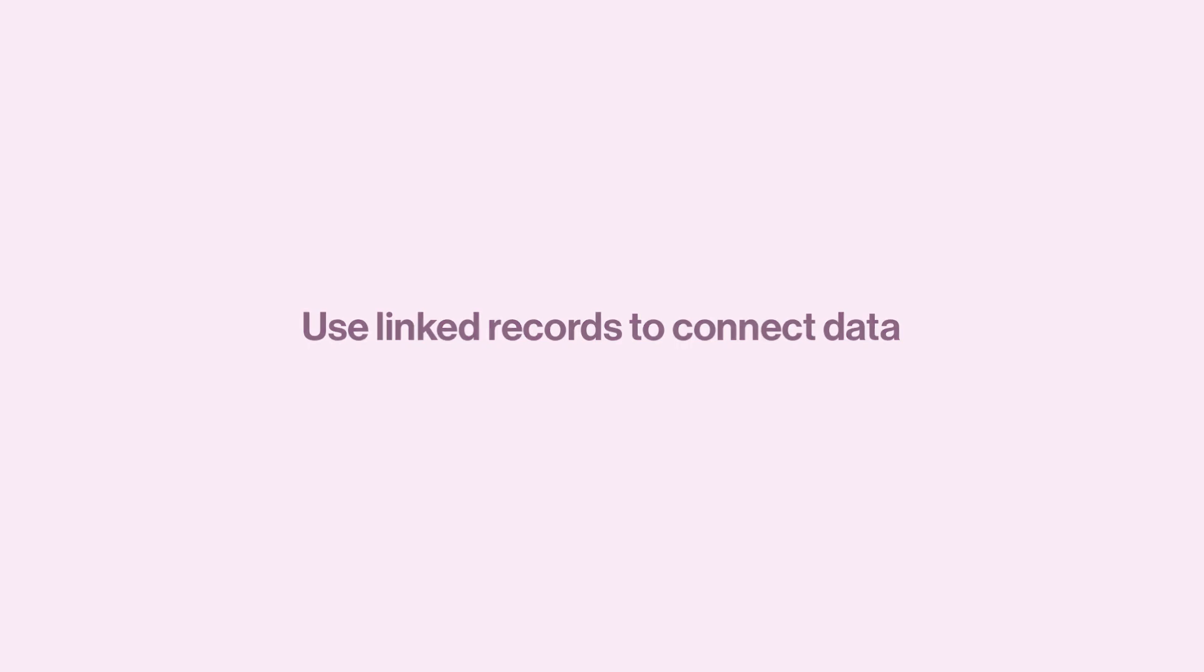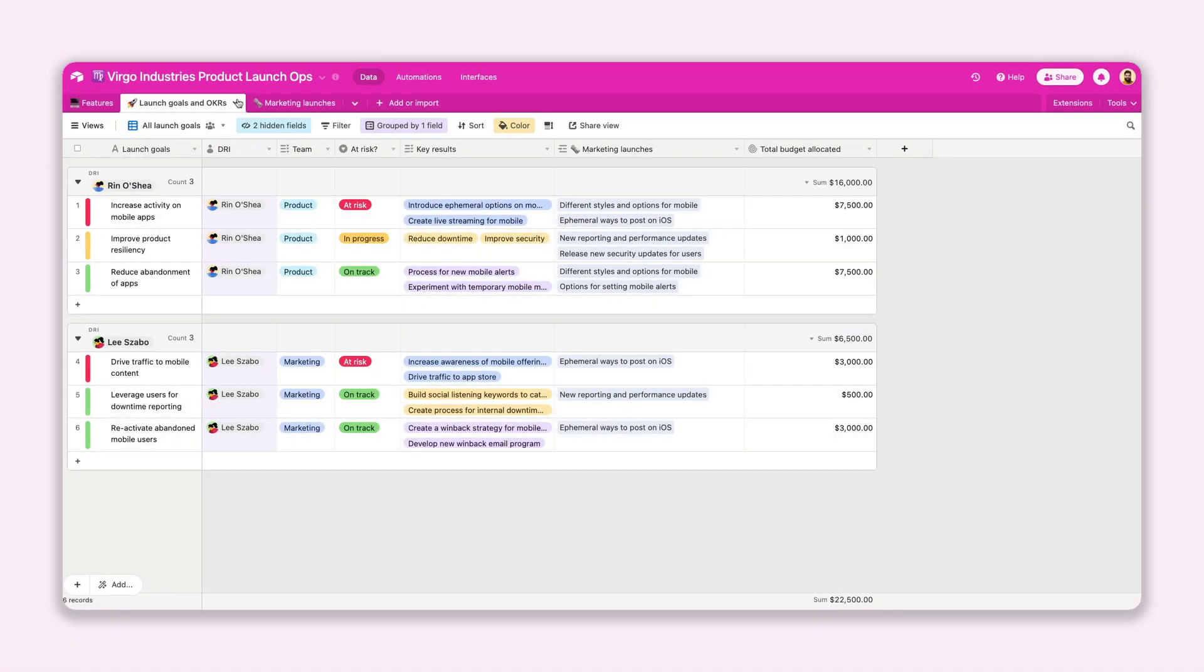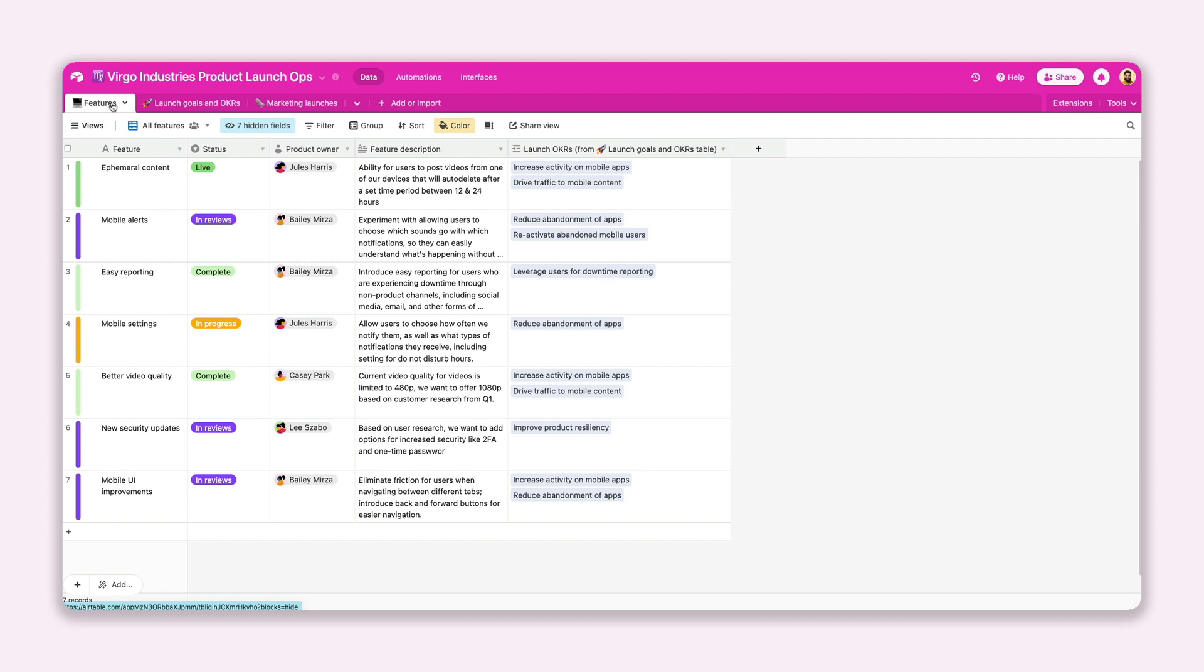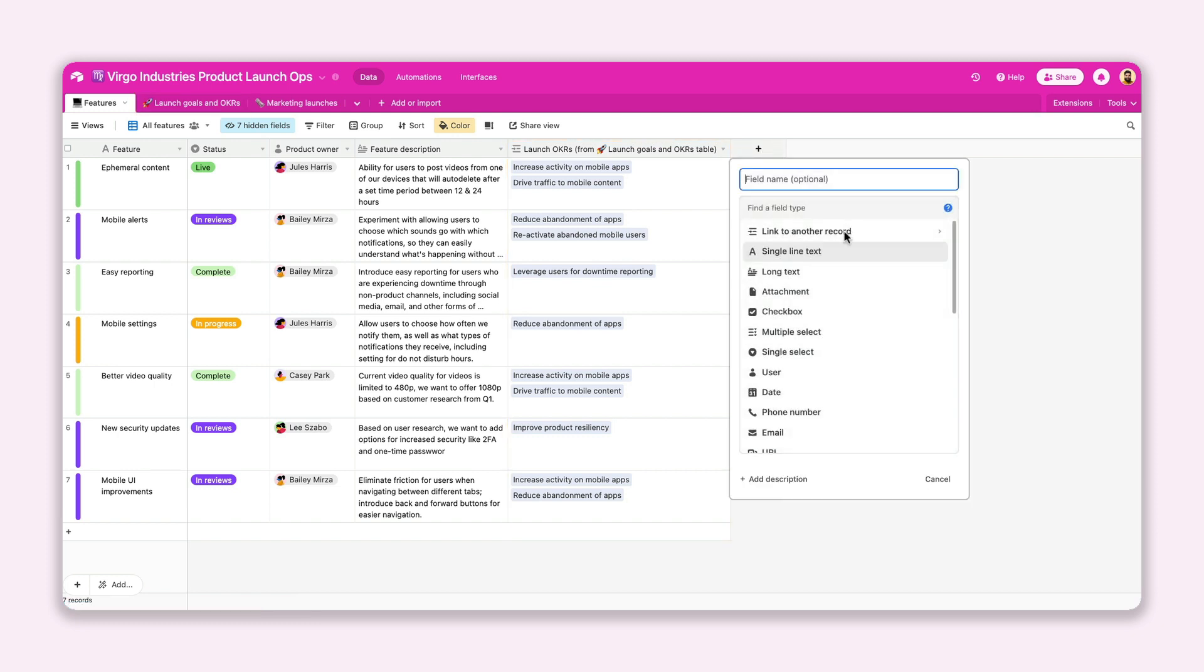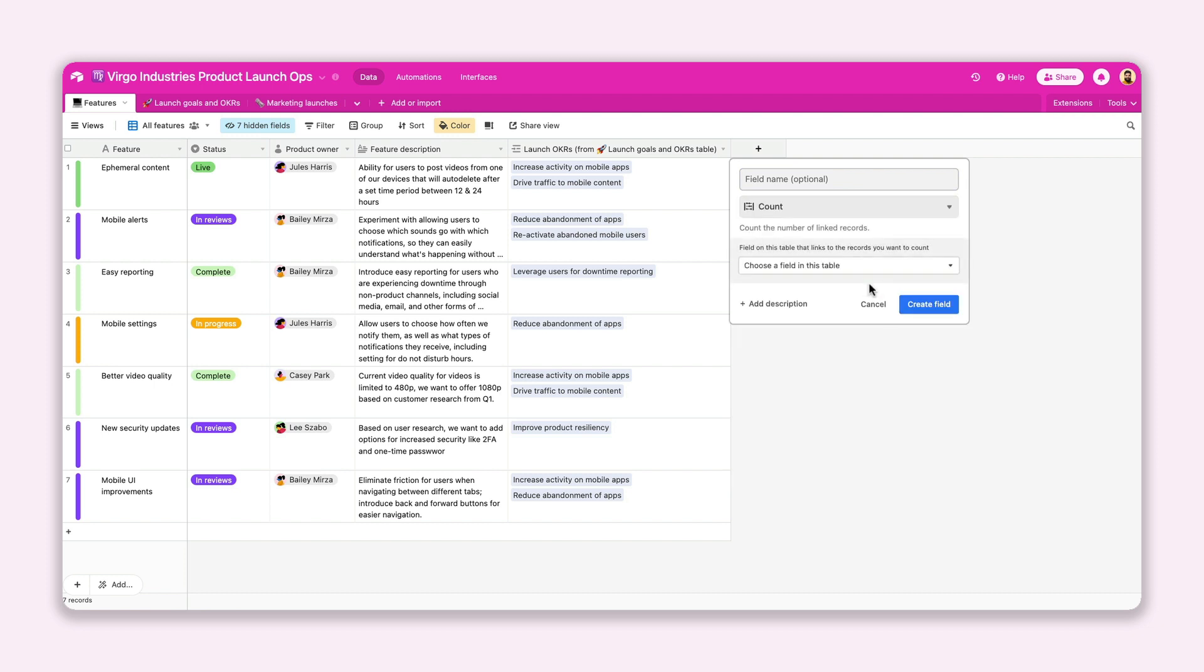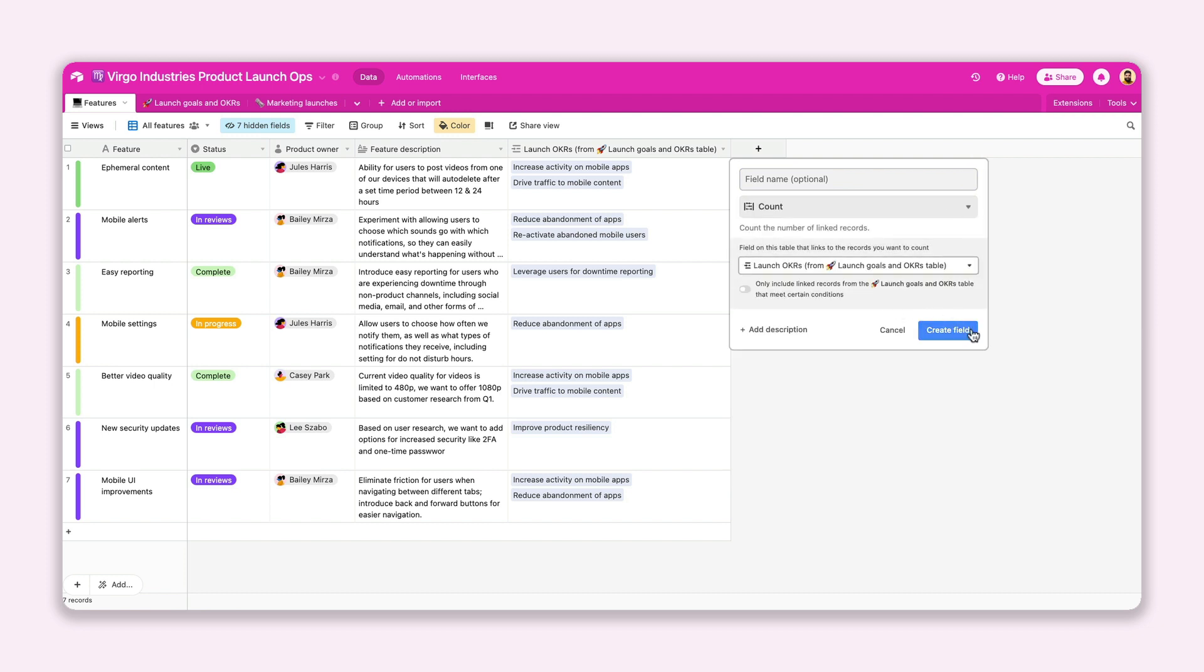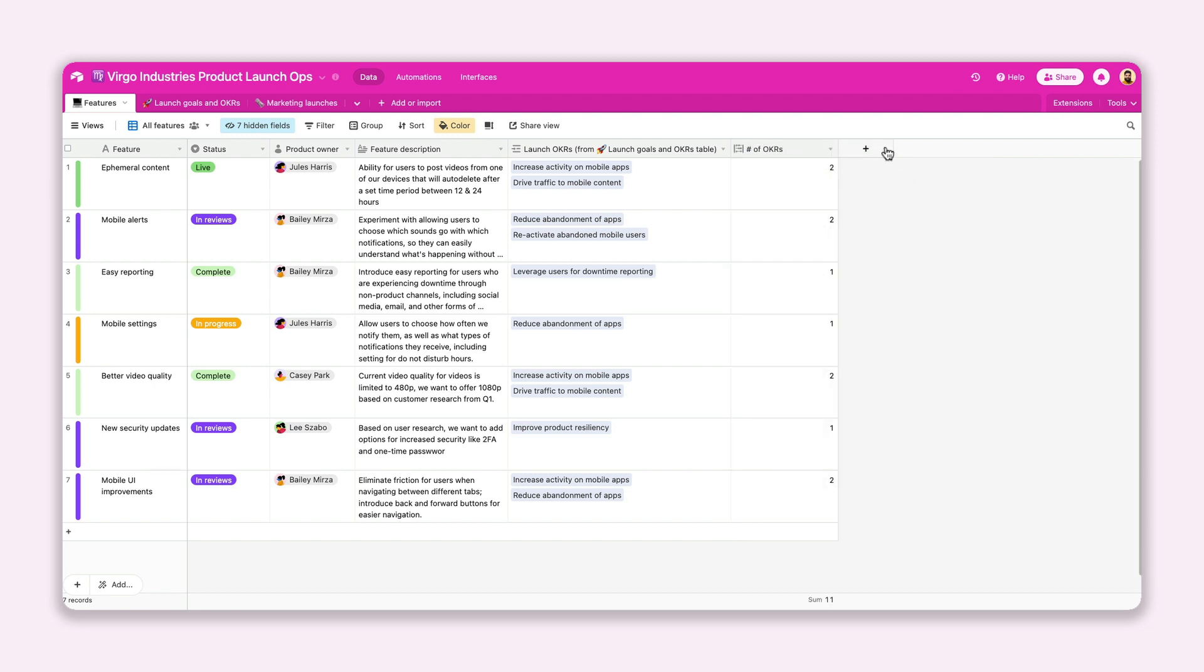So along with tracking changes, you can also use computed fields to aggregate all of your connected data. If you've linked records between multiple tables in your base, you can access a whole other set of computed fields to perform calculations. Use the count field to add up the total number of records in a linked record field.